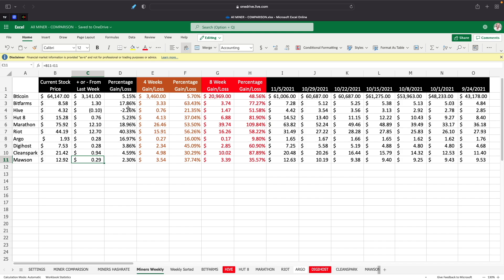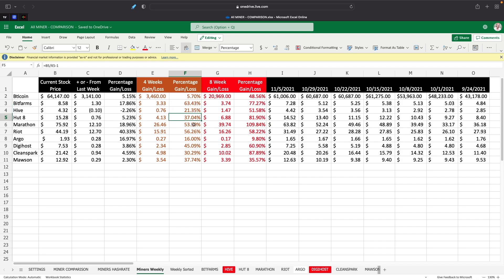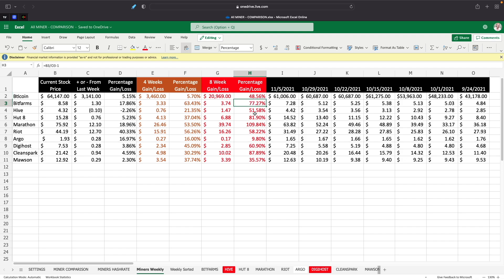The worst performing obviously was Hive this week, basically because of the news that came out of the shareholder equity being devalued. It's devaluing the shares of the company because they're issuing more shares to get more money. Bitfarms and Riot did the best for the week. If we look at the 4-week performance, we have Bitcoin up 5.7%, Bitfarms up 63%, Hive 21%, Hut 8 37%, Marathon 53%, Riot 56%, Argo 16%, Digihost 45%, Clean Spark 30%, and Moss at 37%. Then we added also the 8-week, so Bitcoin's up in the 8 weeks 48%, Bitfarms 77%, Hive 51%, Hut 8 81%, Marathon 109%, Riot 58%, Argo 9.8%, Digihost 60.9%, Clean Spark 87.89%, and Moss is up 37%.